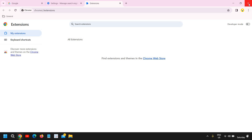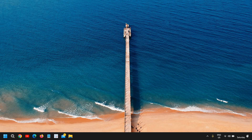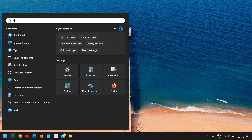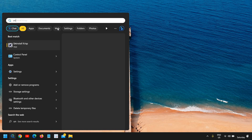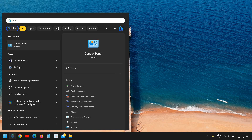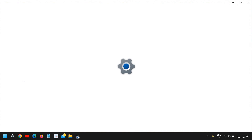Once this is done, close this window and click on the Search icon and type 'uninstall', or you can search 'add or remove'. The moment you type 'add or' you will find Add or Remove Programs — click on that.